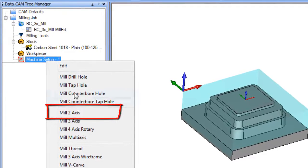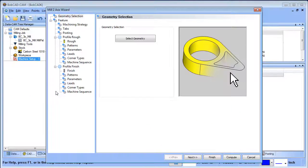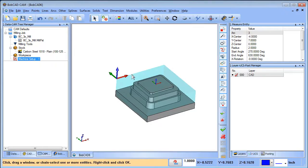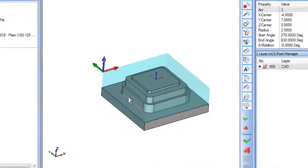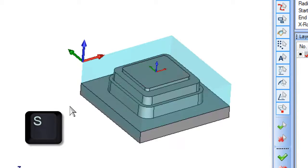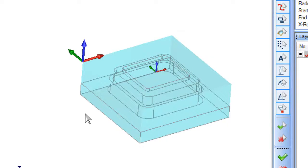Now we're going to talk about loading a two-axis routine. Go to the CAM where it says Machine Setup, right-click, and go to Mill Two Axis for a two-axis cutting routine. From here we define our two-axis cutting routine. The first thing we want to do is select our geometry, so go to Select Geometry and move your mouse to the edge you want to select — you'll see it highlighting different surfaces and edges.